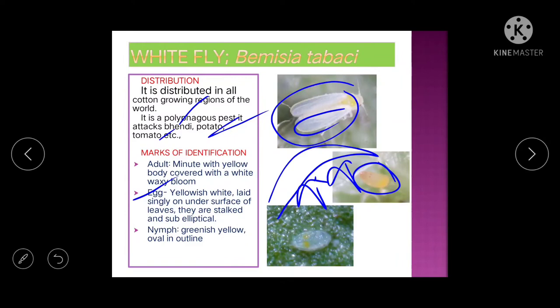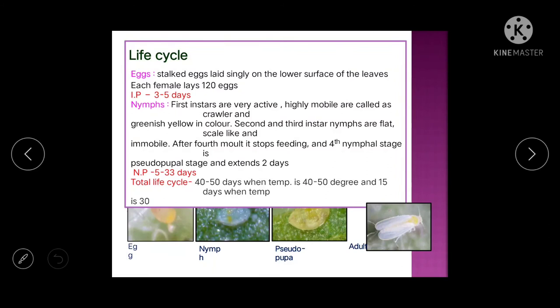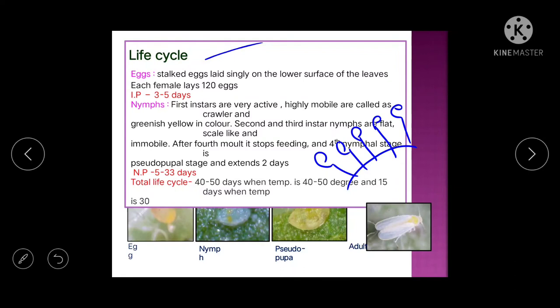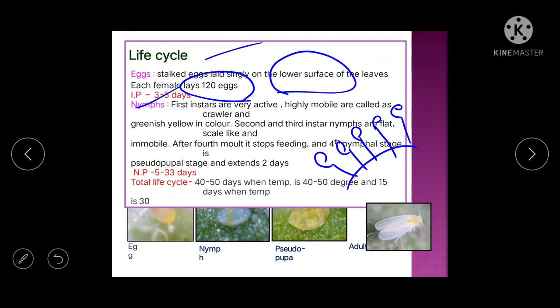The nymph is greenish-yellow with an oval outline. Life cycle: whitefly lays eggs singly, and these are stalked eggs — meaning a stalk is produced first, then the egg is laid on it. Eggs are found on the lower surface of the leaf. Each female lays 120 eggs. Incubation period is 3 to 5 days.